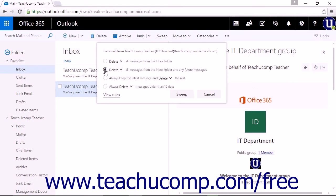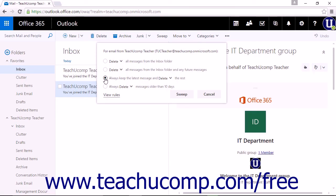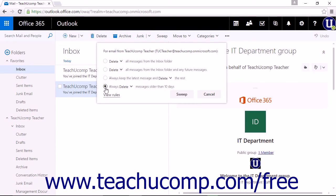And again, you can choose Delete or Archive in any of these options if archiving has been turned on. You can choose Always Keep the Latest Message and Delete or Archive the Rest. This will only save the most current email from a sender. And the final option is Always Delete or Archive Messages Older Than 10 Days. This will delete any messages outside the 10-day limit.